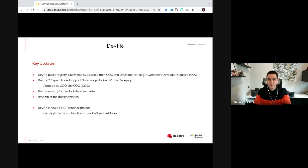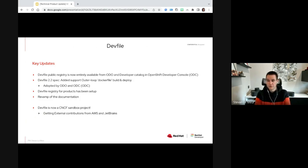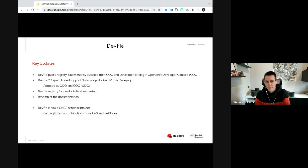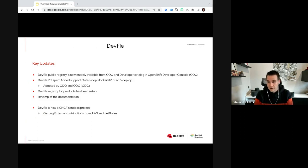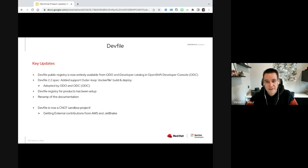We have been setting up a DevFiles registry for Red Hat products as well. A lot of effort has been done on revamping the documentation and helping the community and customers to build their own DevFiles. And last but not least, we have been accepted as a CNCF sandbox project and are also getting external contributions from AWS and JetBrains. So there will be more things coming on this front as well.